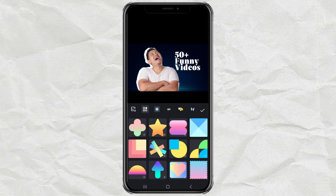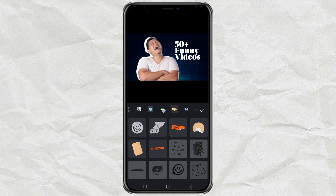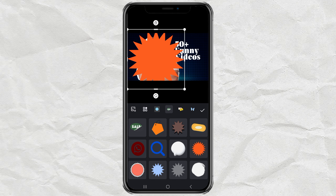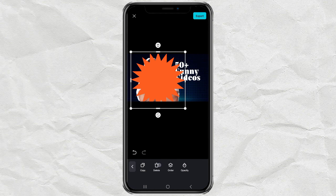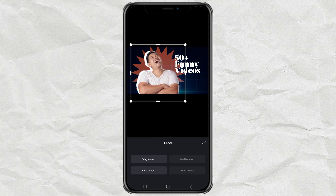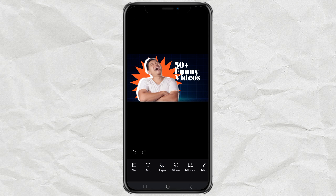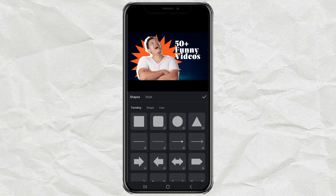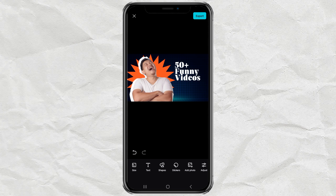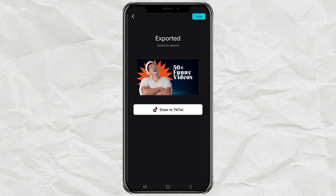Tap the Sticker menu, then select one of the stickers you want. Set the order if necessary. Apart from stickers, you can also add various shapes to your thumbnails. Once you are finished editing the thumbnail, just tap the Export button. And now, your thumbnail image has been successfully saved and is ready for you to use.